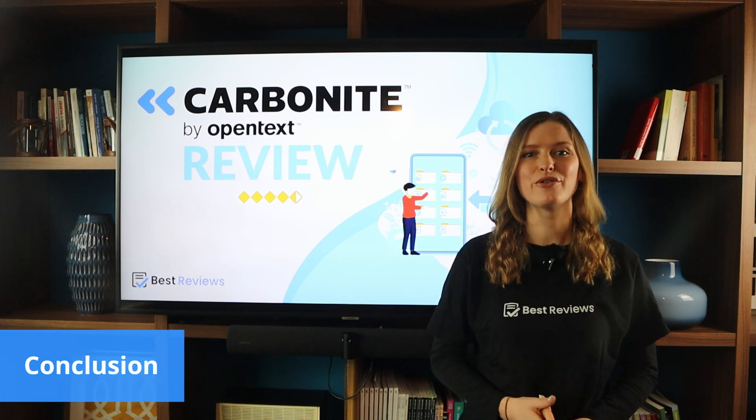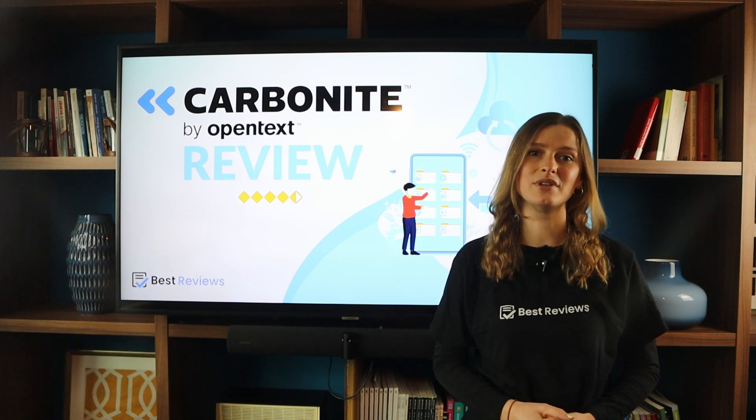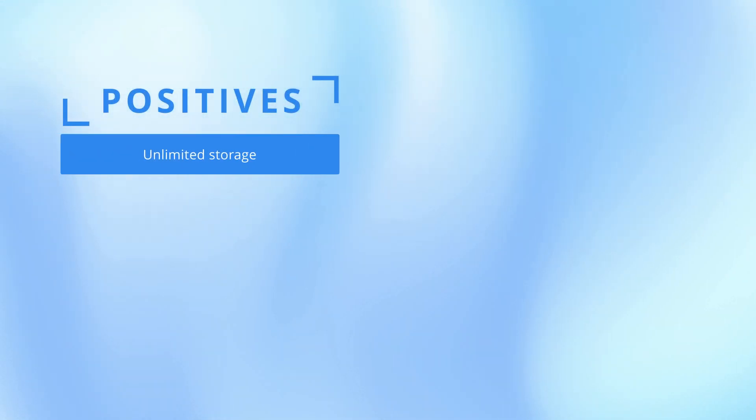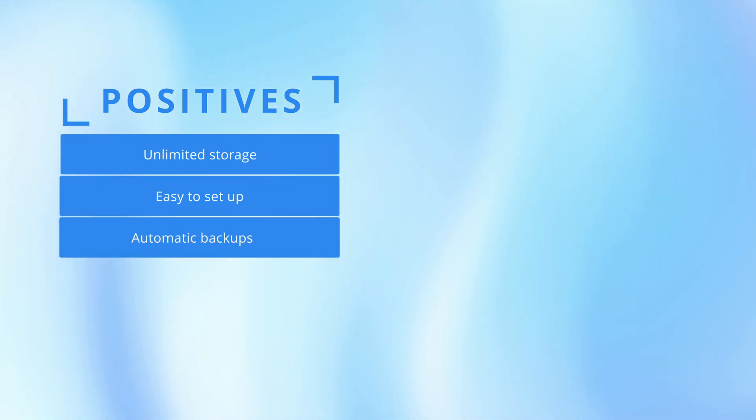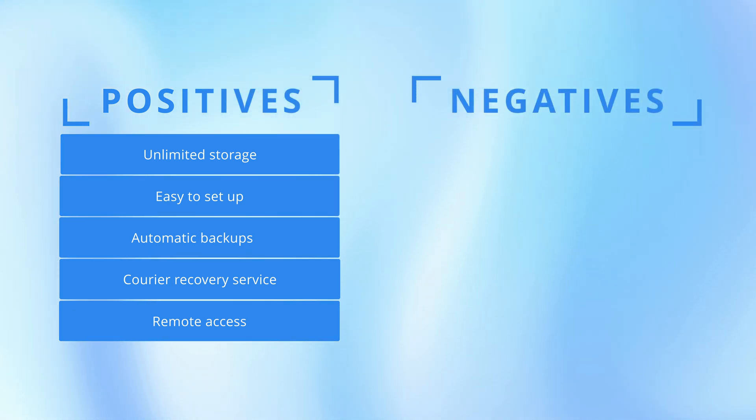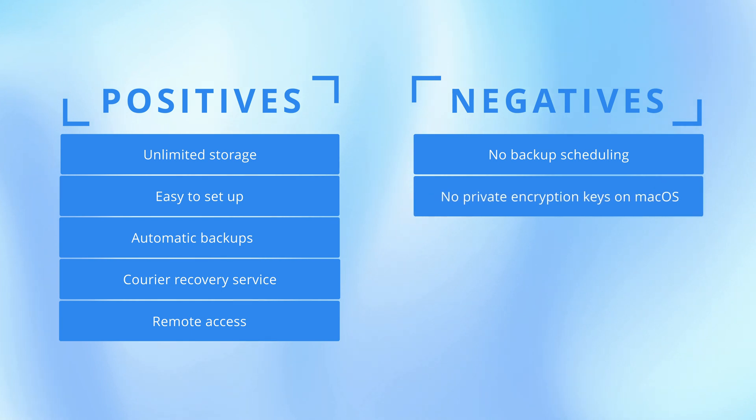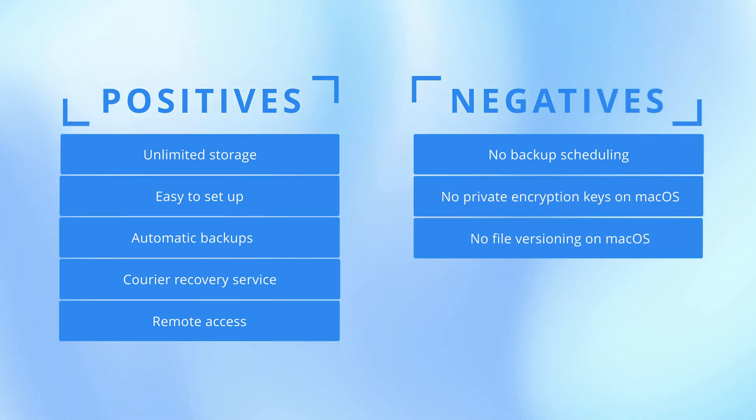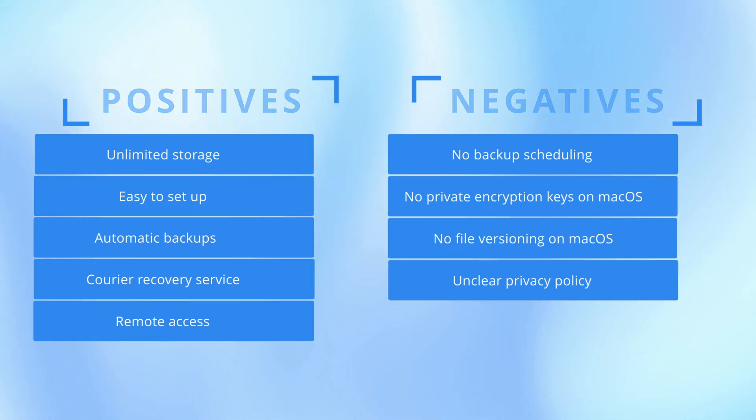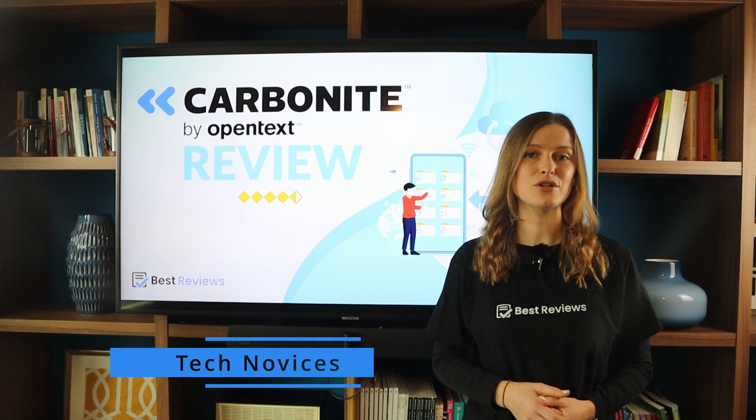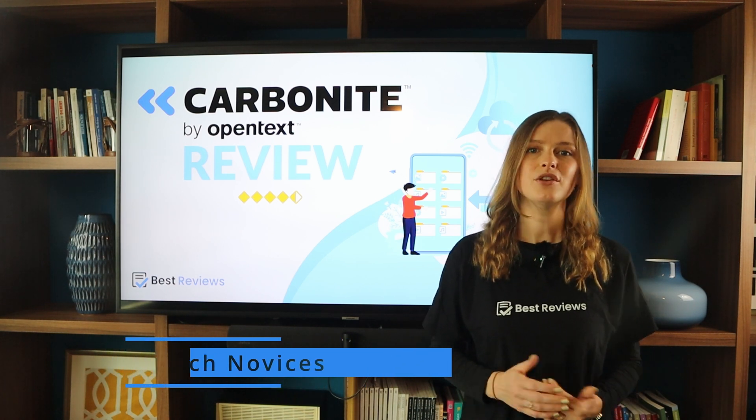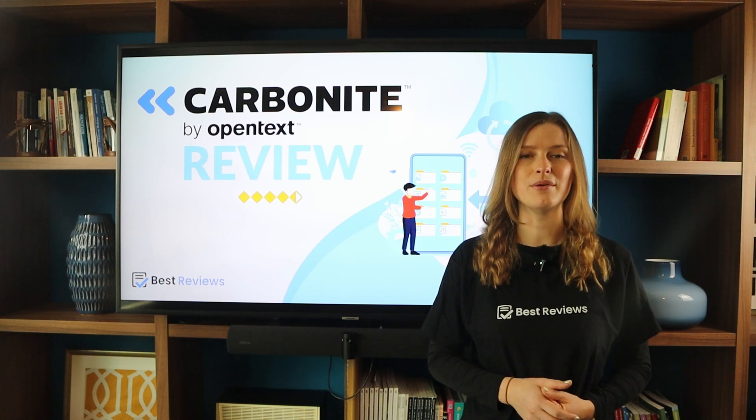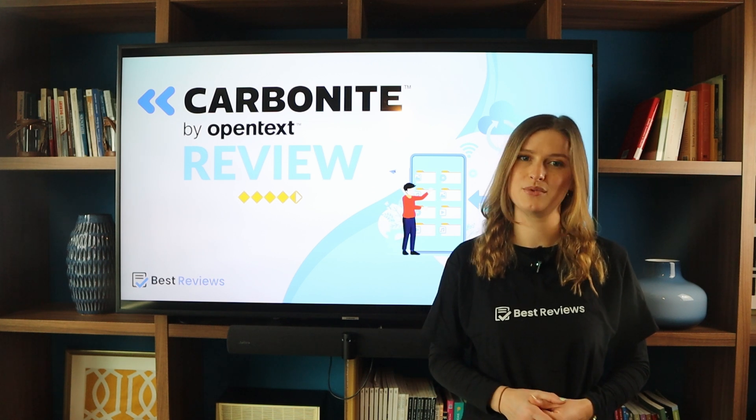Carbonite stands out for its simplicity and ease of use, making it accessible even for beginners. One of its key advantages is the unlimited storage it offers, which is invaluable for users who need to save large amounts of data. Additionally, Carbonite is quick and easy to set up, provides both automatic and manual backups, includes a courier recovery service, and comes with a mobile app that allows for convenient remote access to your files. However, there are some drawbacks to consider. The lack of backup scheduling, the absence of private encryption for Mac users, limited file versioning, and an unclear privacy policy could be concerning for more security-conscious individuals. Overall, Carbonite is a strong choice for beginners and casual users seeking hassle-free cloud backups. Those who desire greater control over encryption or need advanced features may want to explore other options.